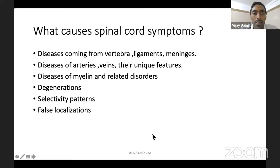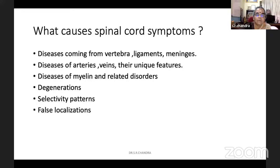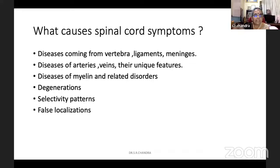Somebody is coming with the weakness of one leg, two legs, three limbs or four limbs — that is the spinal cord symptom. So it can come from vertebra, ligaments, meninges covering the spinal cord, arteries, veins and their unique features, and myelin and related disorders. Vascular supply to the spinal cord, or it can be degeneration, or disease which is selectively involving some tracts, and sometimes you can have false localization.